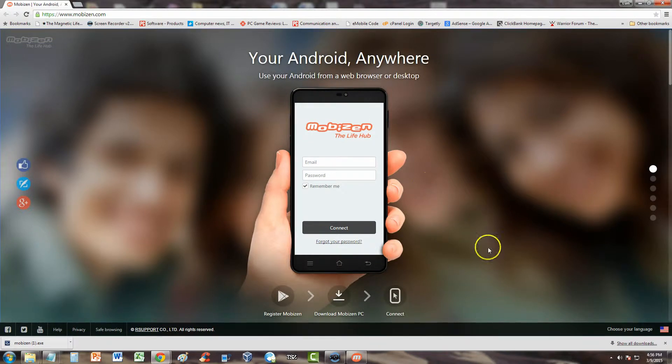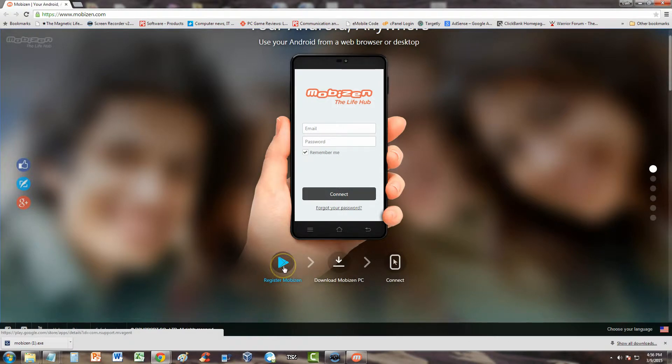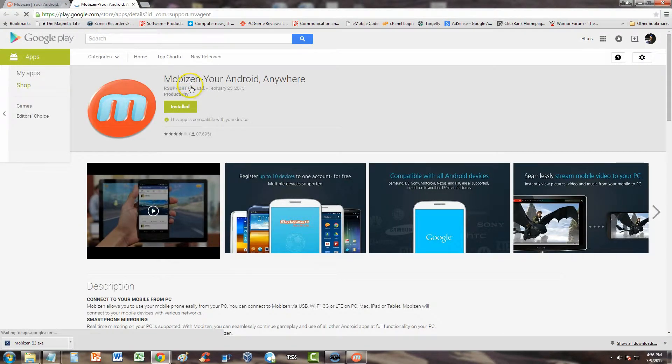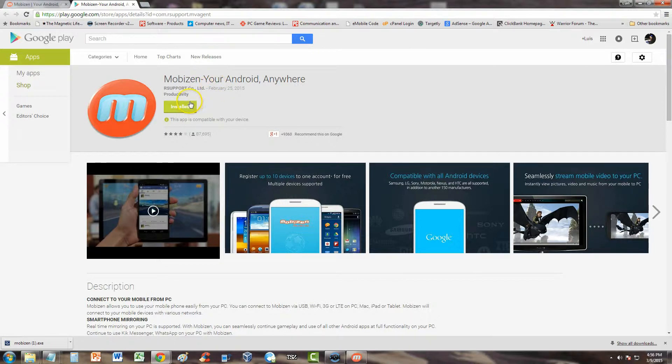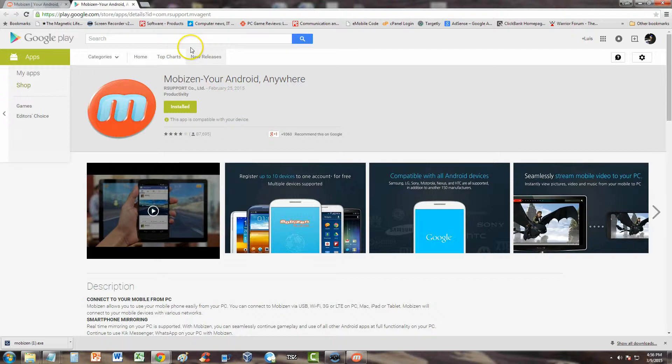But it's really easy guys. Once you go here, you actually got to go to the Play Store first and look for MobiZen, m-o-b-i-z-e-n.